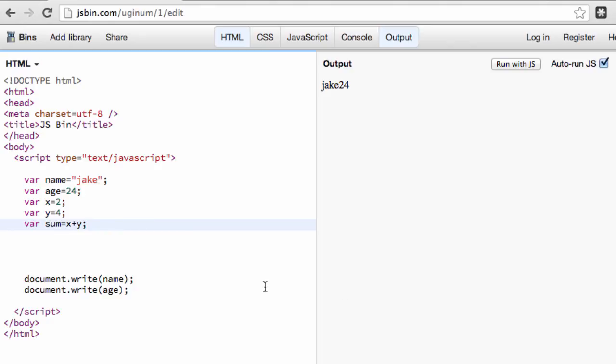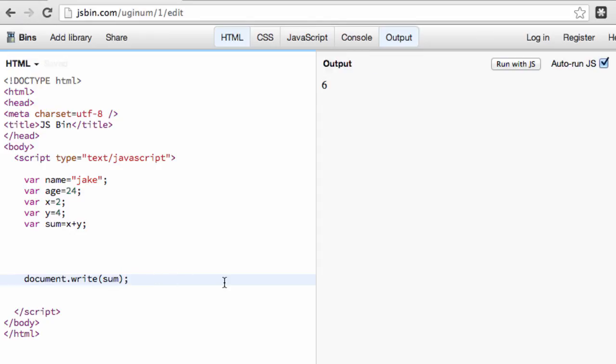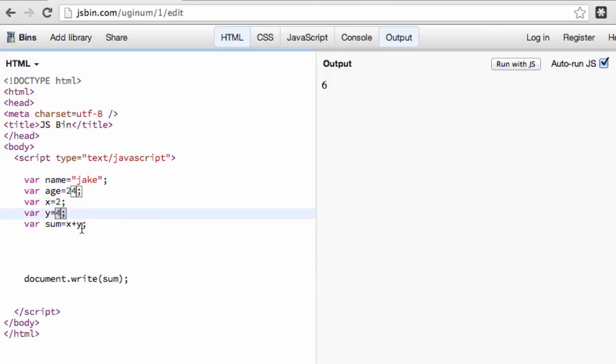Because if we change the variables or we change the values assigned to the variables, we don't want to go into every equation to change that. So we're going to go ahead and get rid of this because we don't really care about name and age at this point, but what we're going to do is display the sum variable. So essentially our sum is taking x plus y, so 2 plus 4 is 6, and it displays it on the screen.